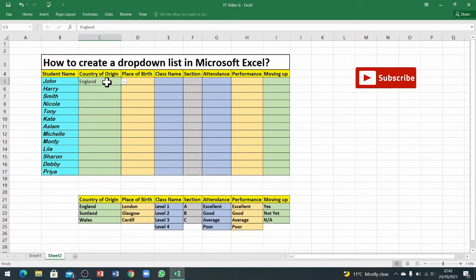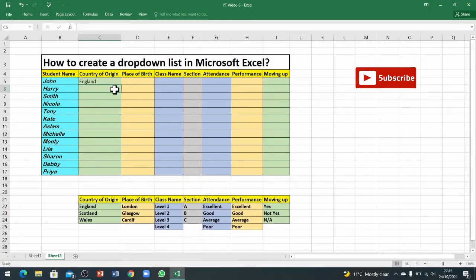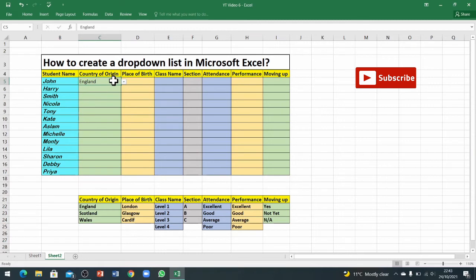But this is only there for one cell because we've set this data validation only for one cell. The rest of the cells are still standard cells and there is no validation on them.